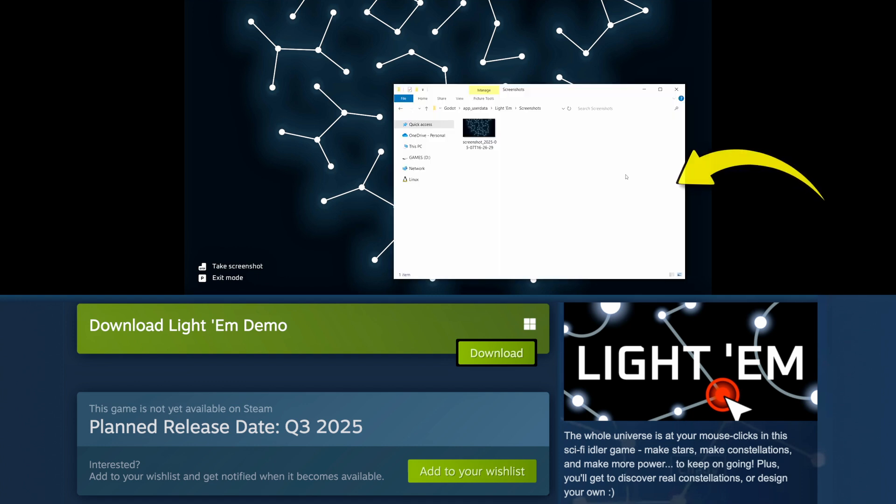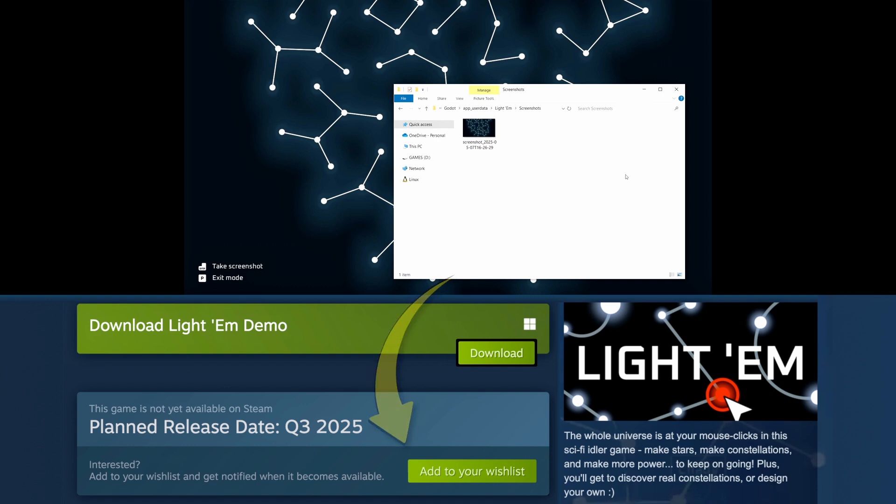And by the way, if you're curious about Lightem, you can wishlist it on Steam, and there's a free demo available.